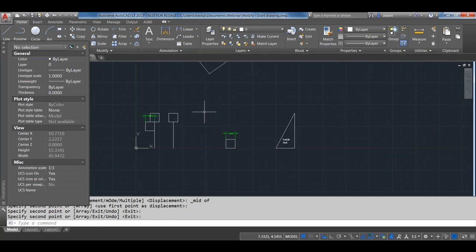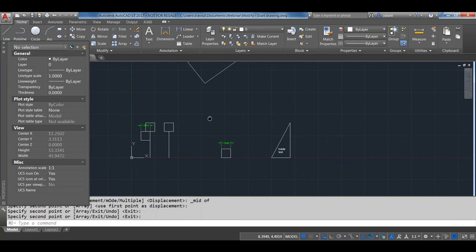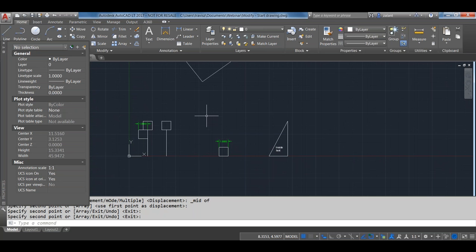Copy is a very simple but powerful command used in many everyday workflows. It will only copy things within the existing drawing — for taking things between drawings, use Copy Clip.